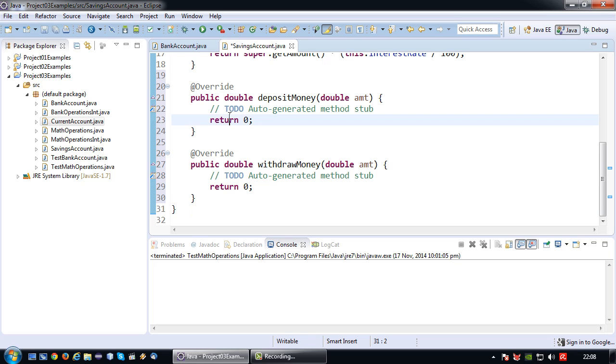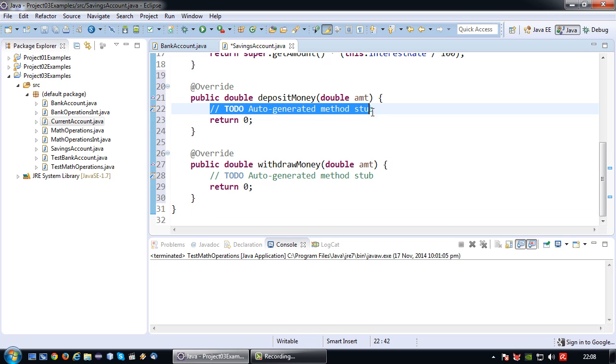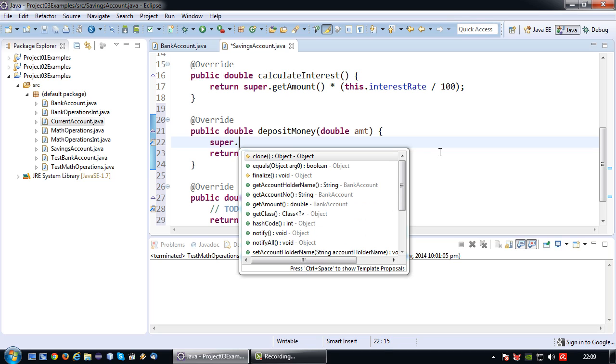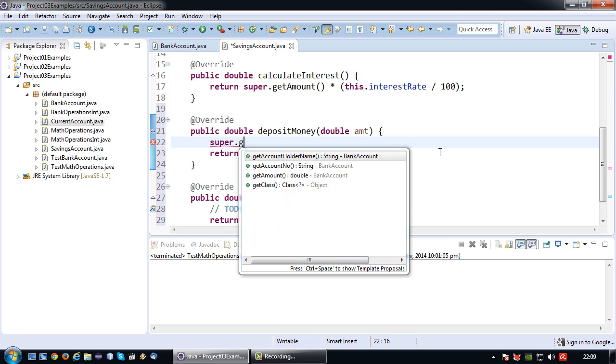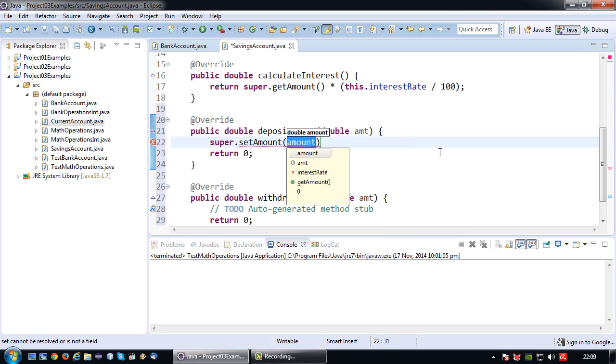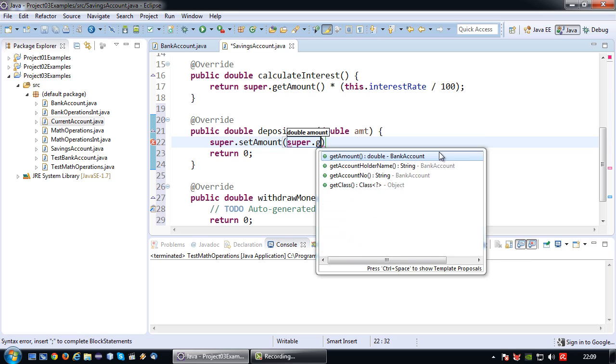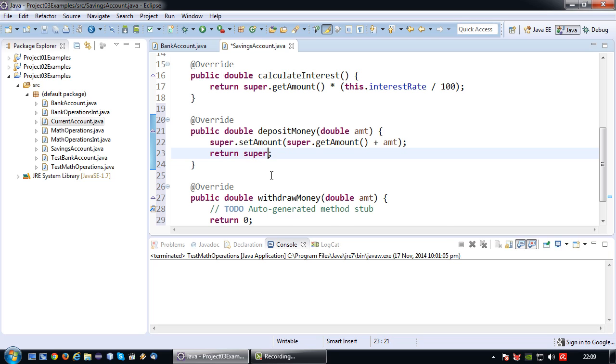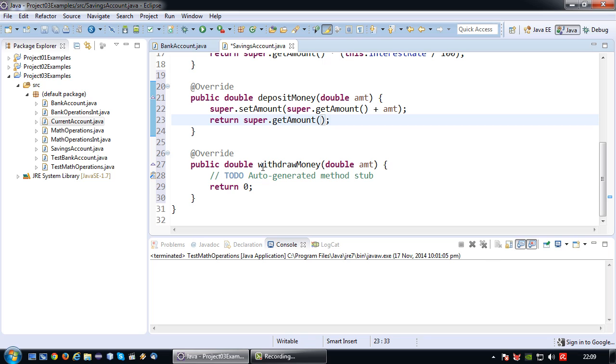Okay, so deposit money in this case I'm going to say, okay, super.setAmount is super.getAmount plus the amount deposit. And then I'm simply going to return super.getAmount. Okay, it's a bit of a complicated way around it, but it'll definitely work.